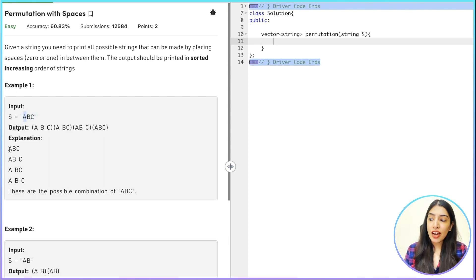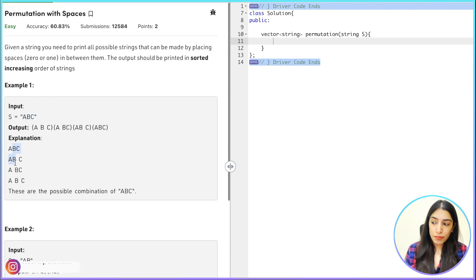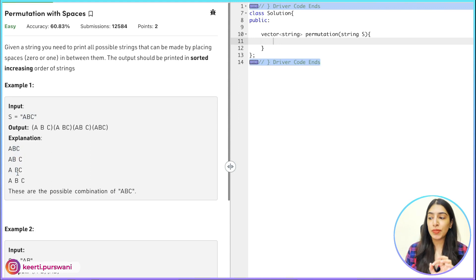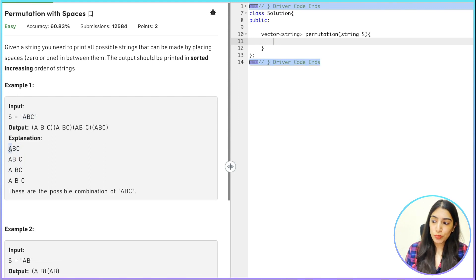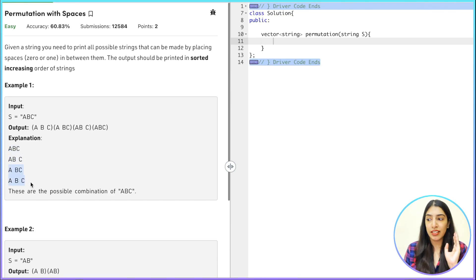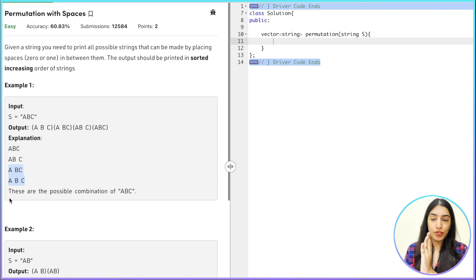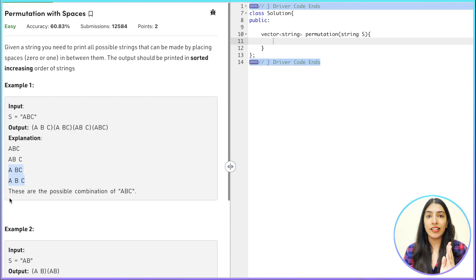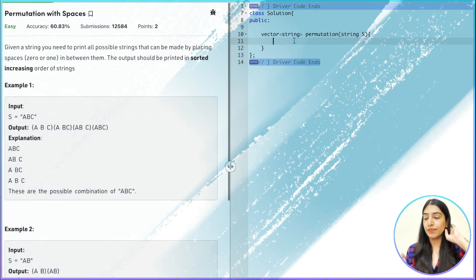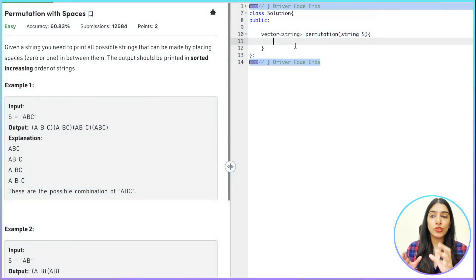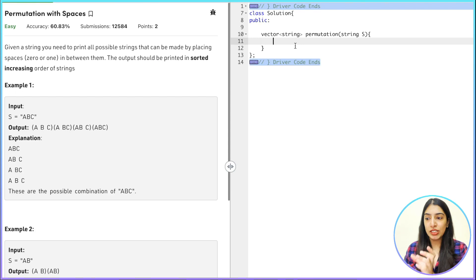So there is 'abc' — we are going to start from 'a'. Before putting 'b' there are two options: either we put a space or we don't. If we don't put a space, these are the solutions, and if we put a space, these are the solutions. When we put 'a', we don't have to put a space before 'a' and we don't have to put a space after 'c'. So let's start writing.